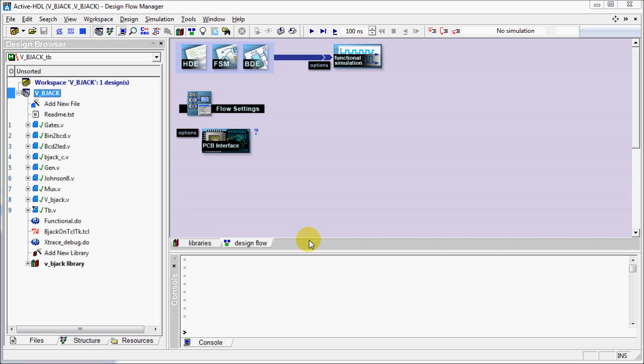Xtrace tool creates a report with information on unknown values such as X, U, and Don't Care values.